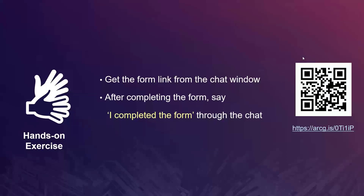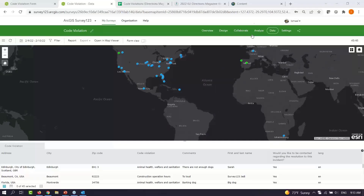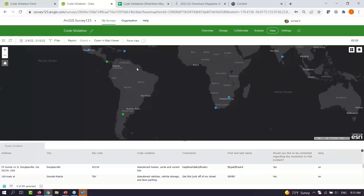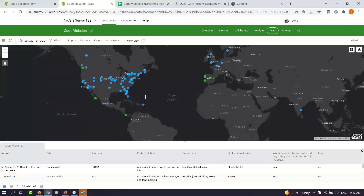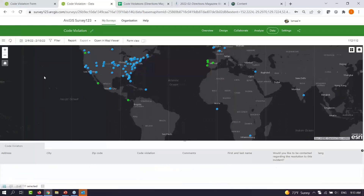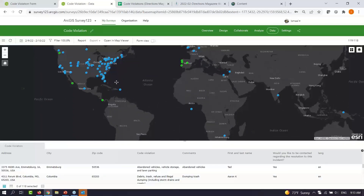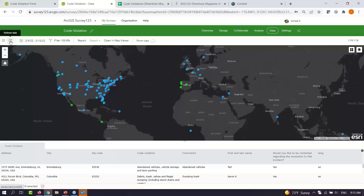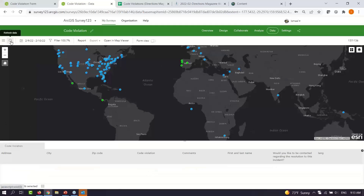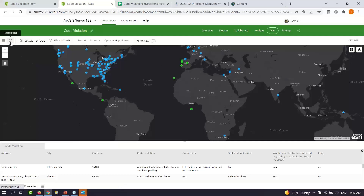It looks like our gold-star students are starting to complete the form. Hopefully you can see my screen — you should see a map with dots. We have data coming in from Argentina, South Africa. As I refresh the map, data is definitely coming in. This proves the point: you can use a Survey123 form and see the information right away as it comes in. Many people share information this way — creating a map or table and watching information arrive.